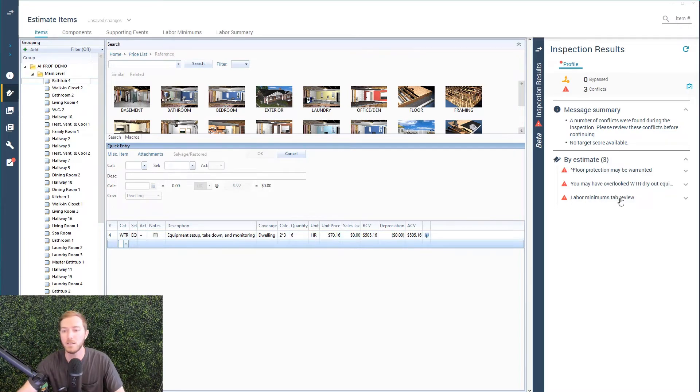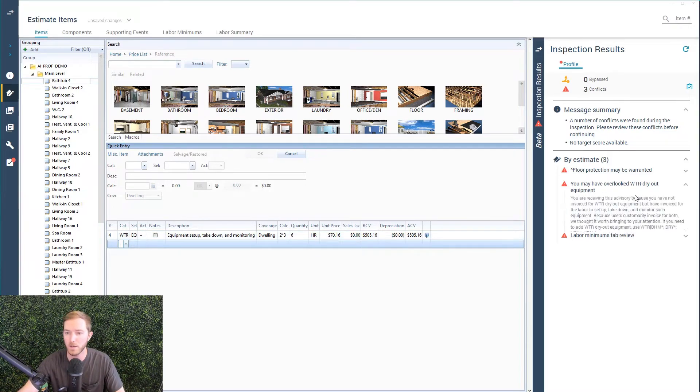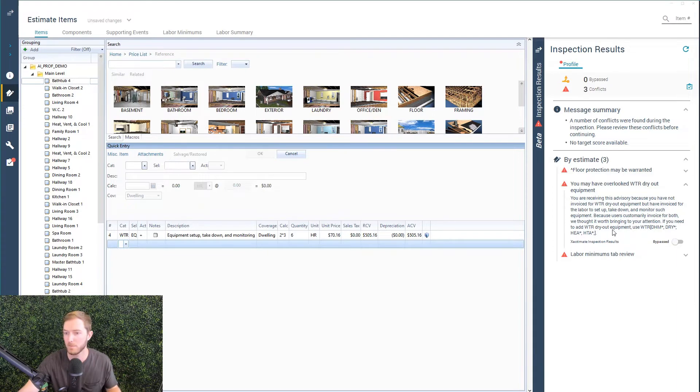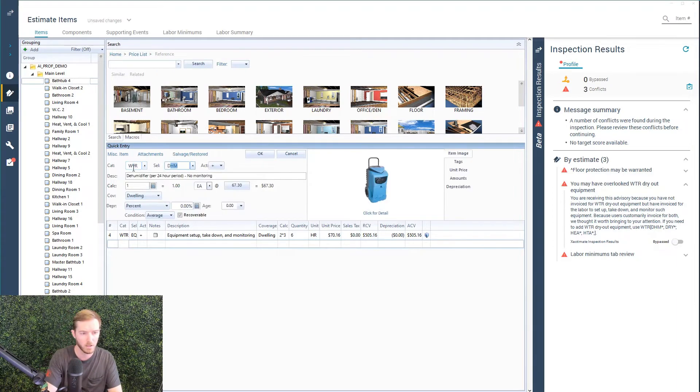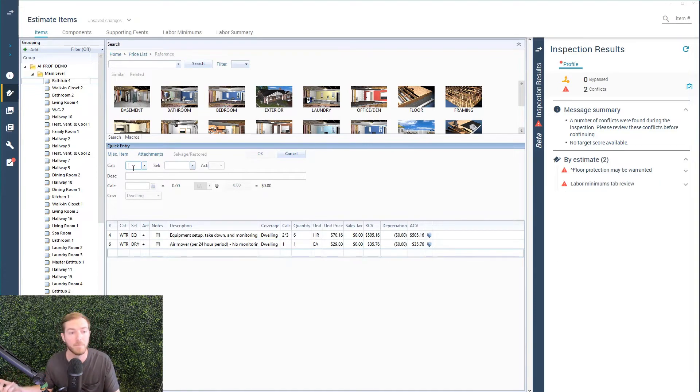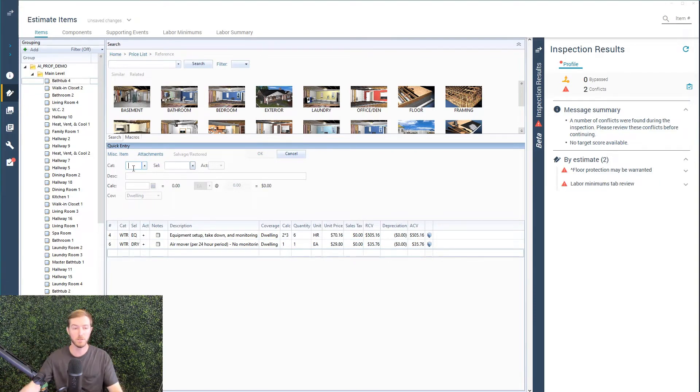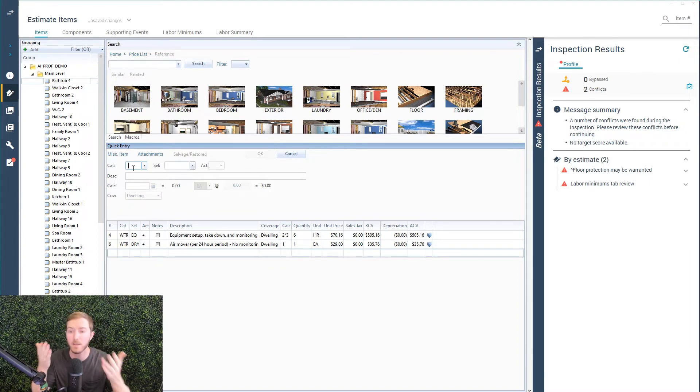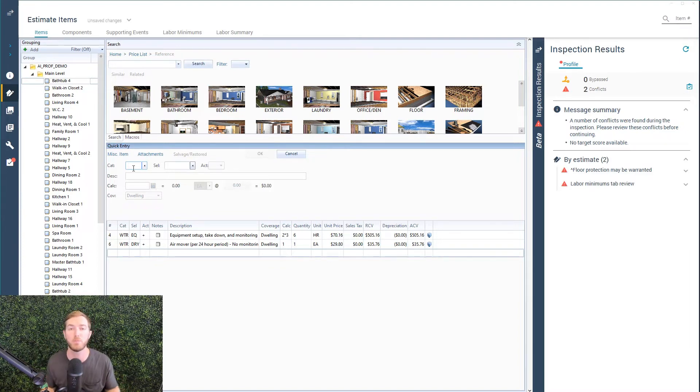Now let's see another rule here. I may have looked at dry out equipment. You're receiving this advisory because you've not invoiced for dry out equipment. If you need to add dry out equipment, here's some example line items. Let's go ahead and follow this prompt and add WTRDRY here. Watch on the right side. Rule goes away. So this is as brief an example of when you start to write a new estimate, here is how it looks when you write in the actionable profile.